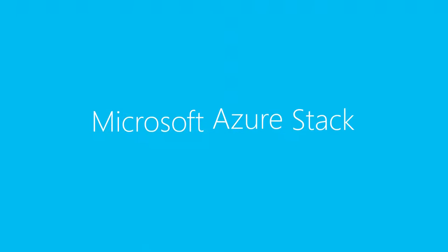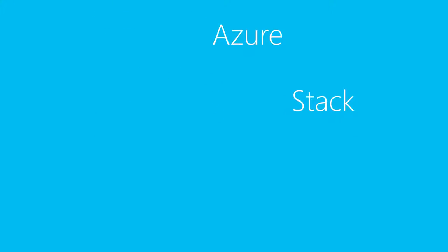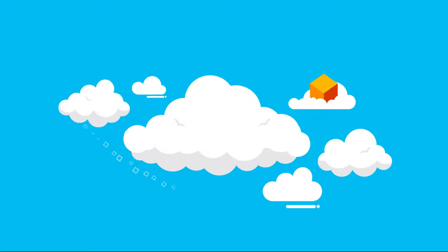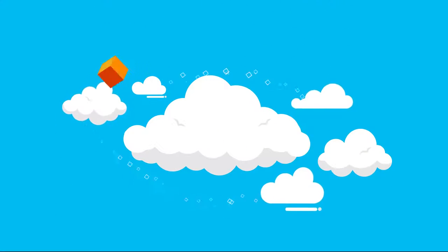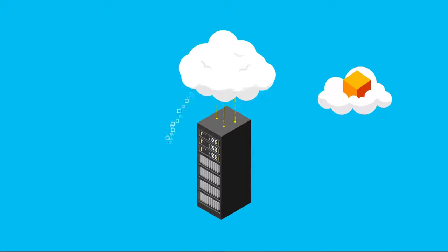Now there's a better way. Microsoft Azure Stack. The world's first hybrid cloud platform that is consistent with a major public cloud, Microsoft Azure, in your data center.